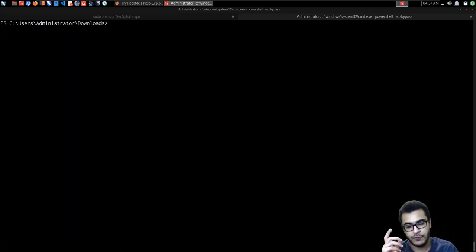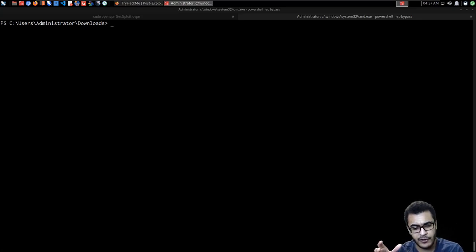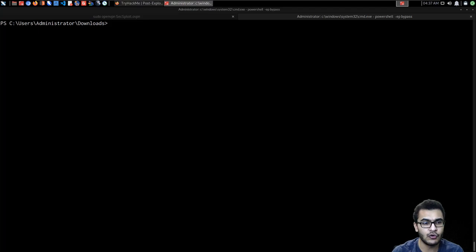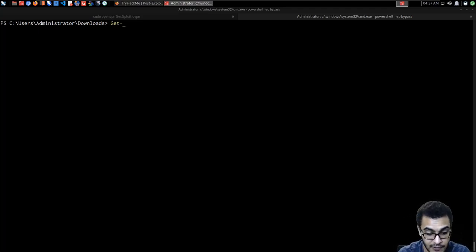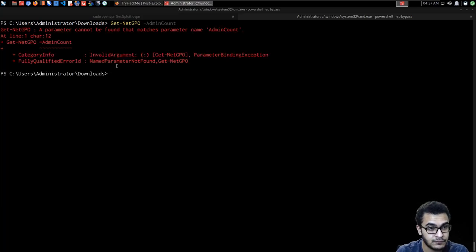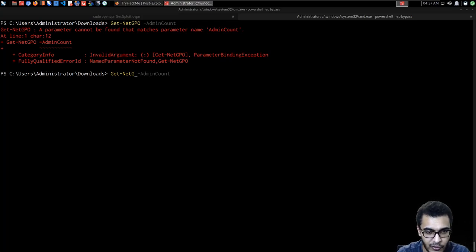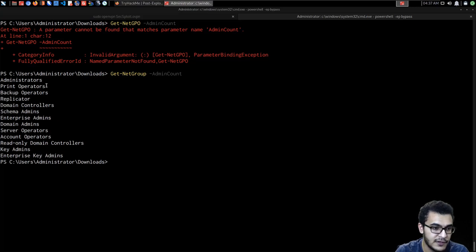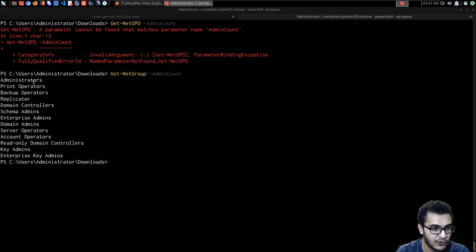If we want to find specifically admin groups, we can use Get-NetGroup with the -AdminCount flag. This returns all groups that are essentially admin groups: Administrators, Print Operators, Backup Operators, Domain Controllers, Enterprise Admins, Domain Admins, Key Admins, and so on. This information is very useful when trying to identify specific groups with specific privileges.